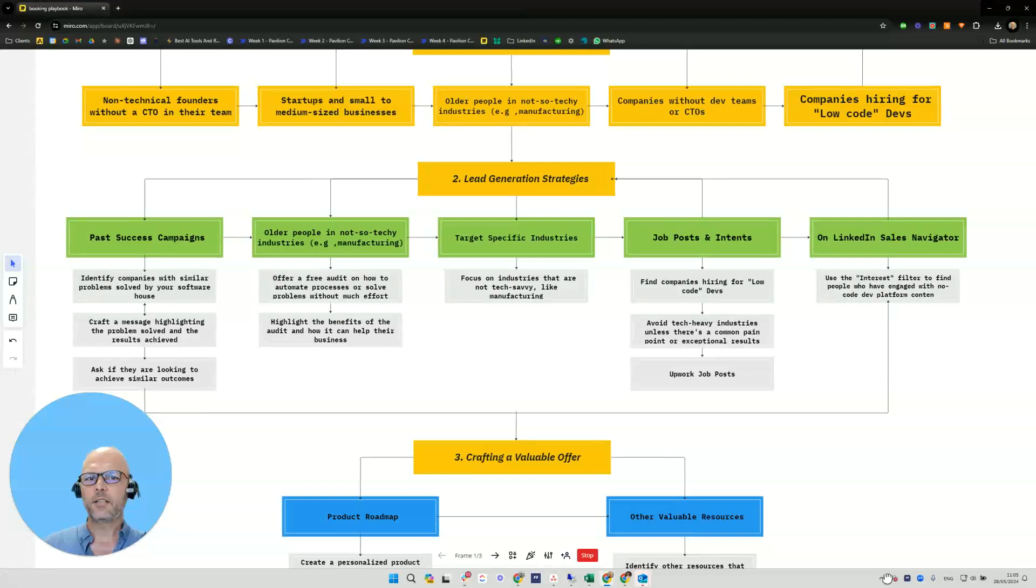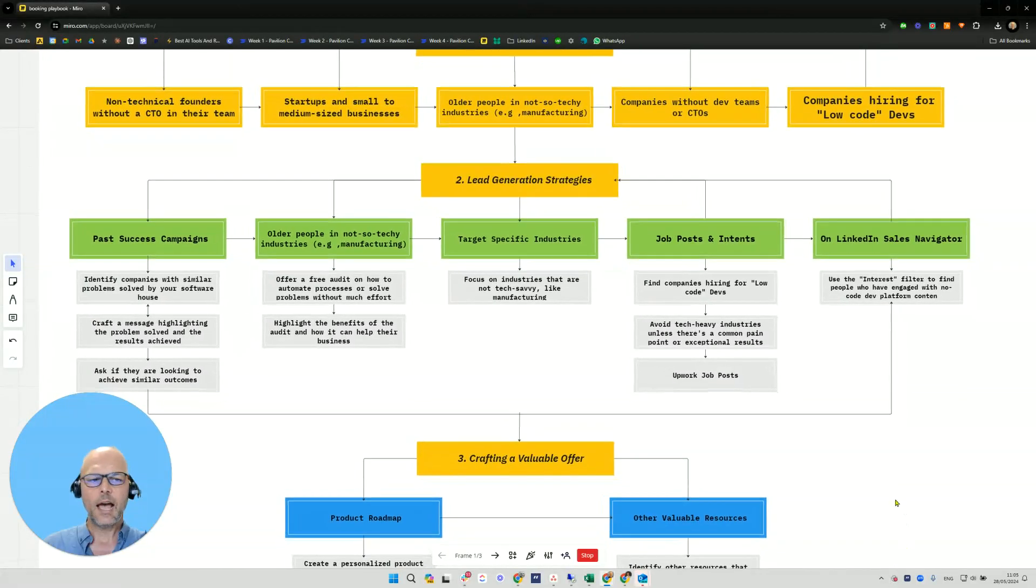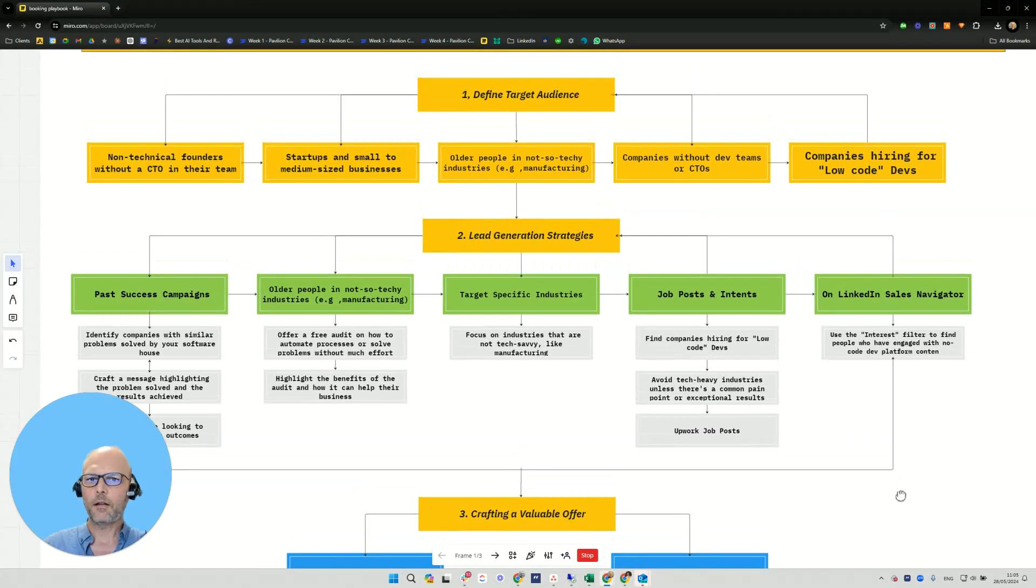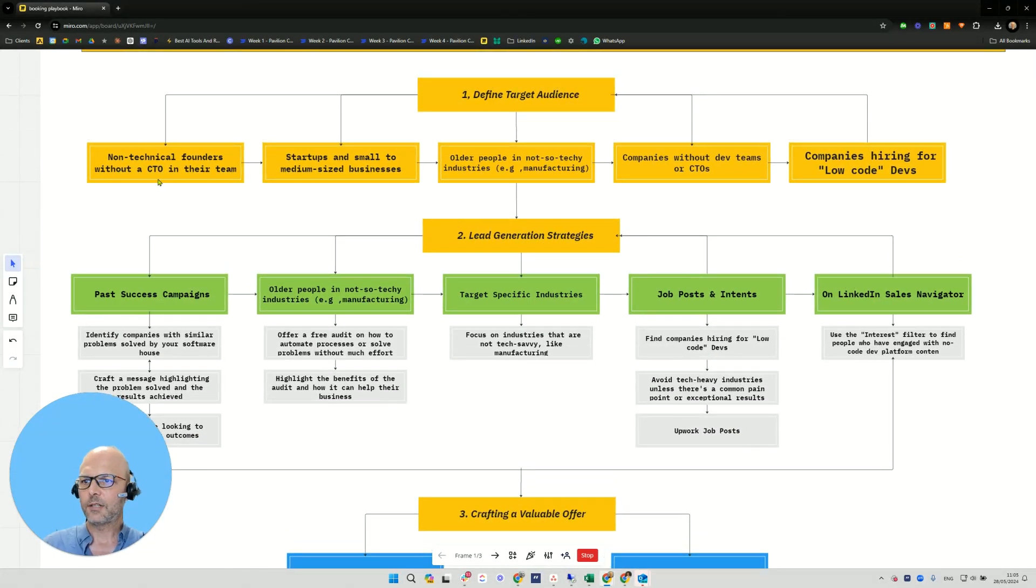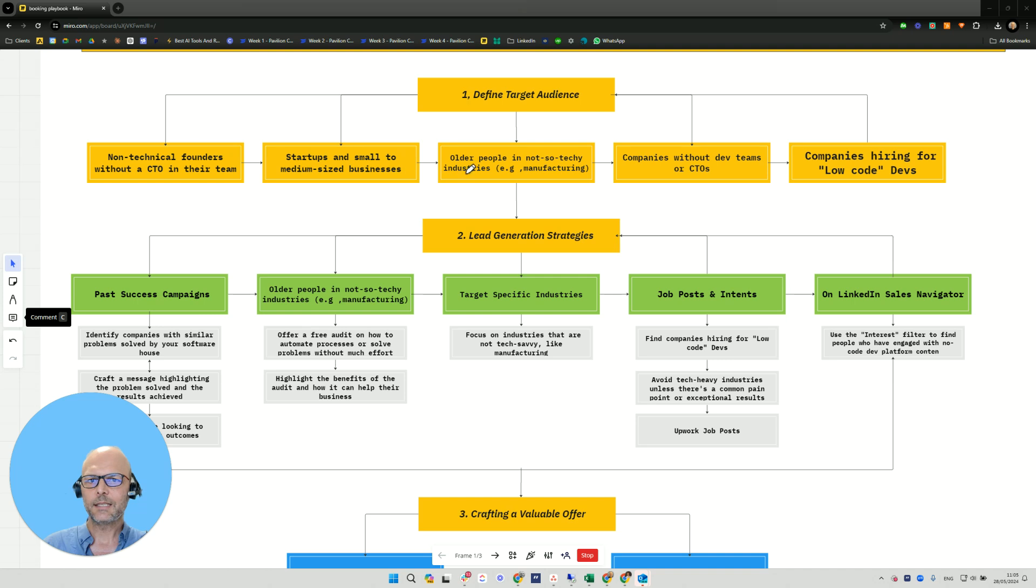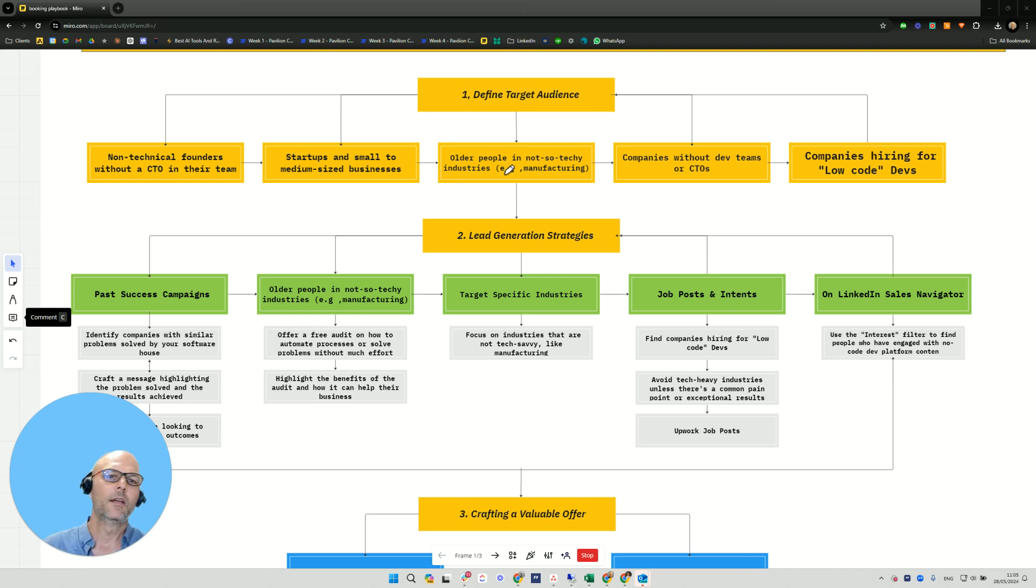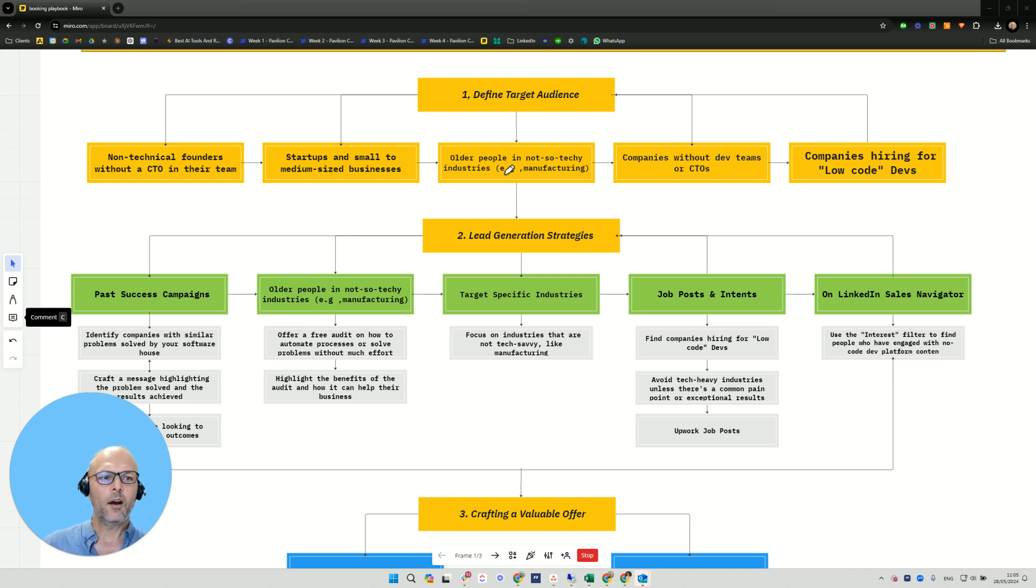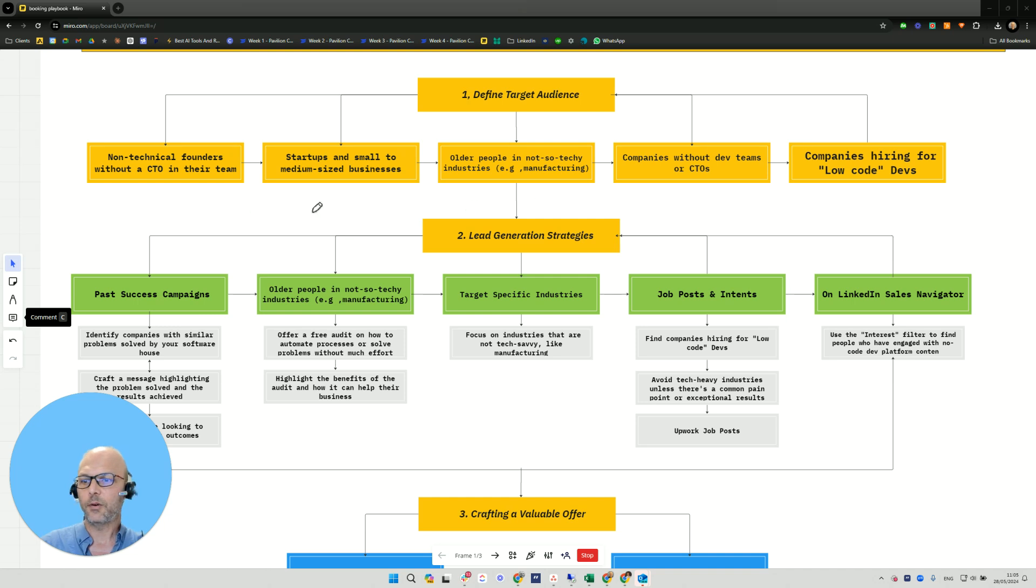Firstly, we want to define our target audience. I think there are about five groups that we can target: non-technical founders without a chief technology officer in their team, startups and small to medium sized businesses, older people in not so tech industries, for example manufacturing companies without a development team or CTO, or companies hiring for low code developers. All these could be a good target market.